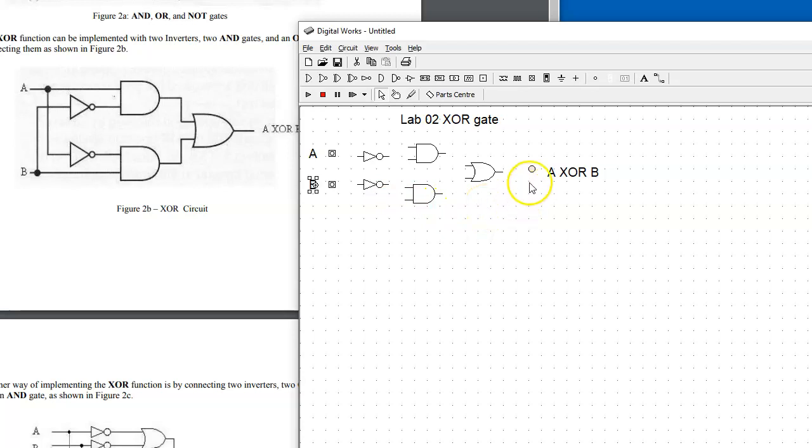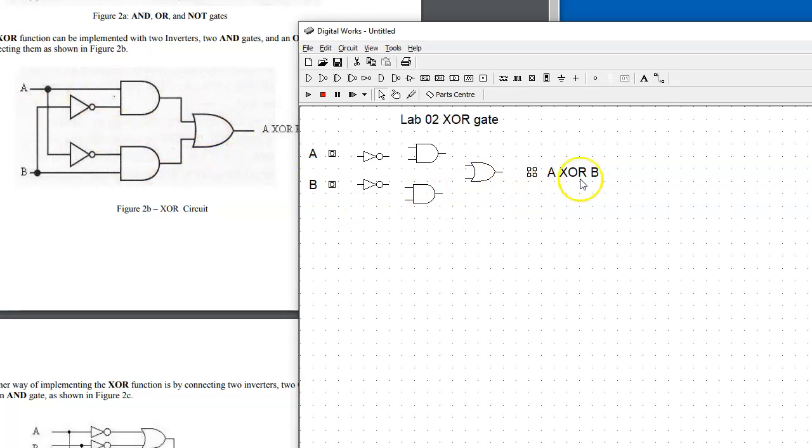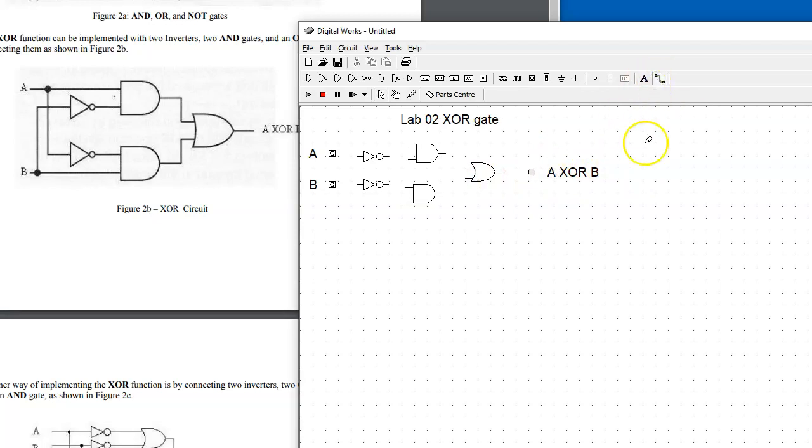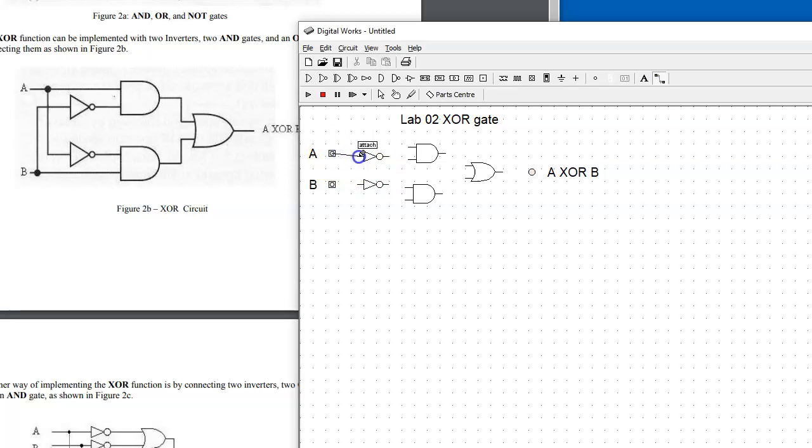To make connections between the gates and other devices, we use this wiring tool. You select the wiring tool, and as soon as you get to a connecting point, there is a tip showing up saying 'attach,' and we can start attaching.